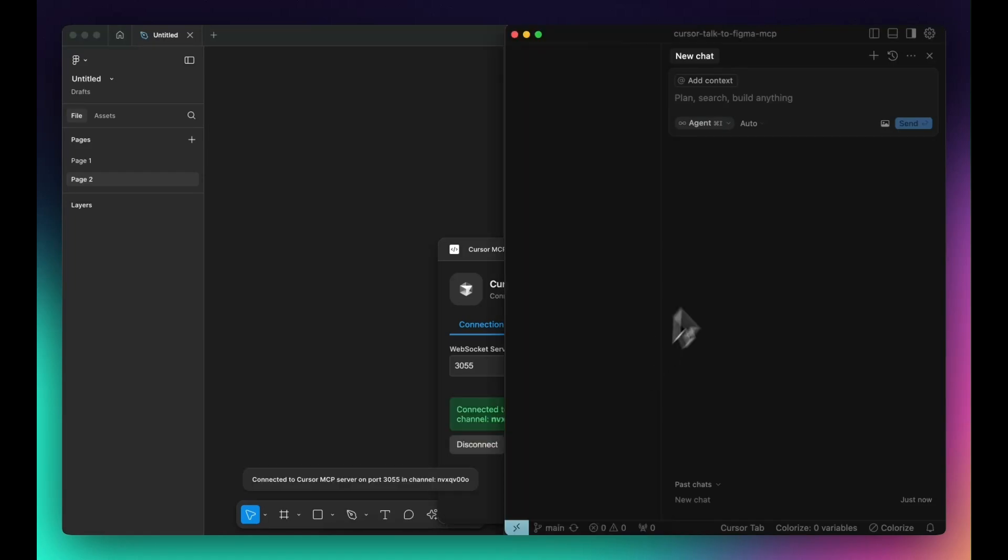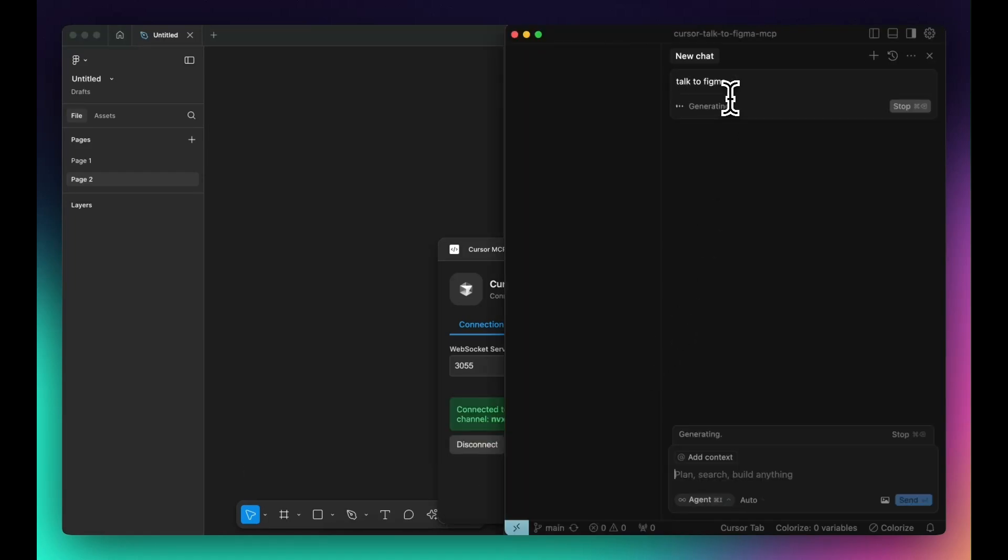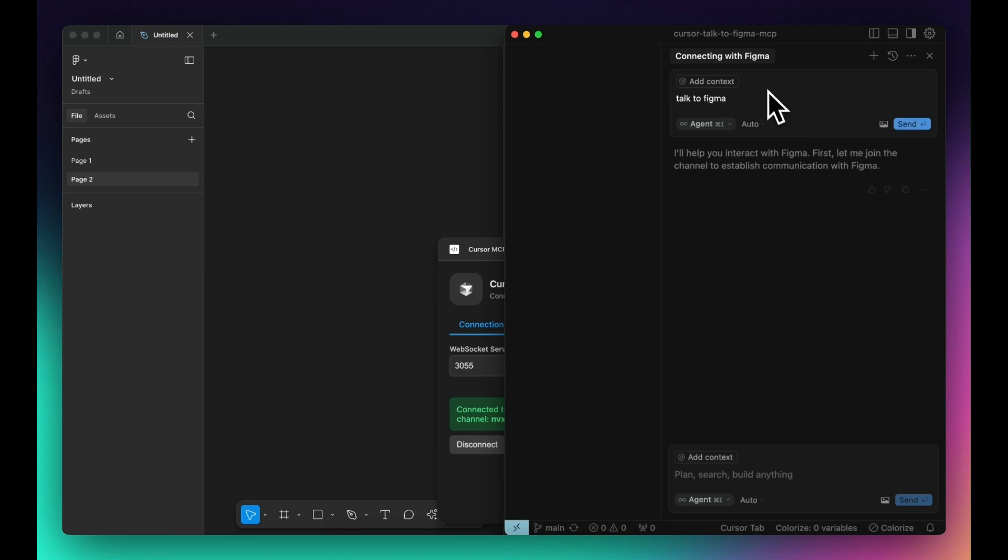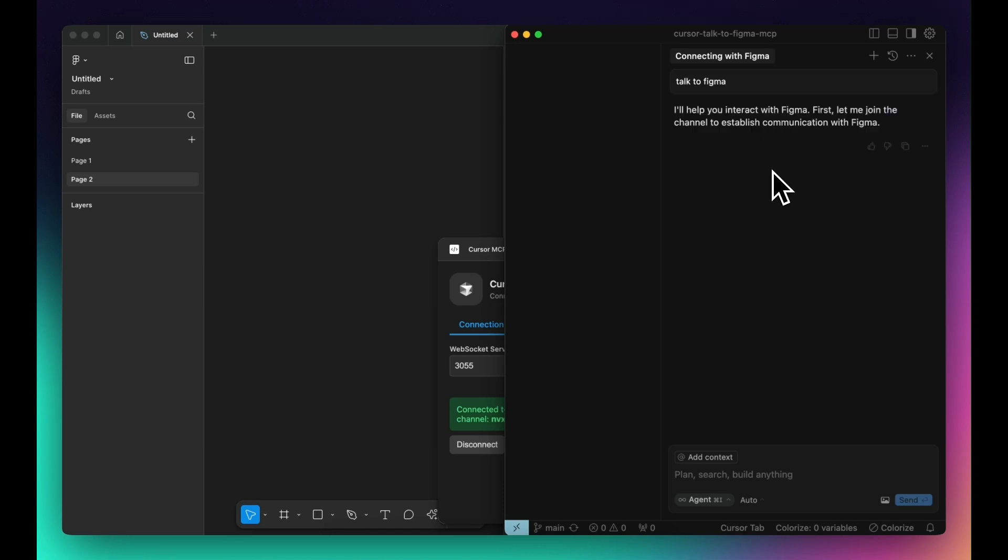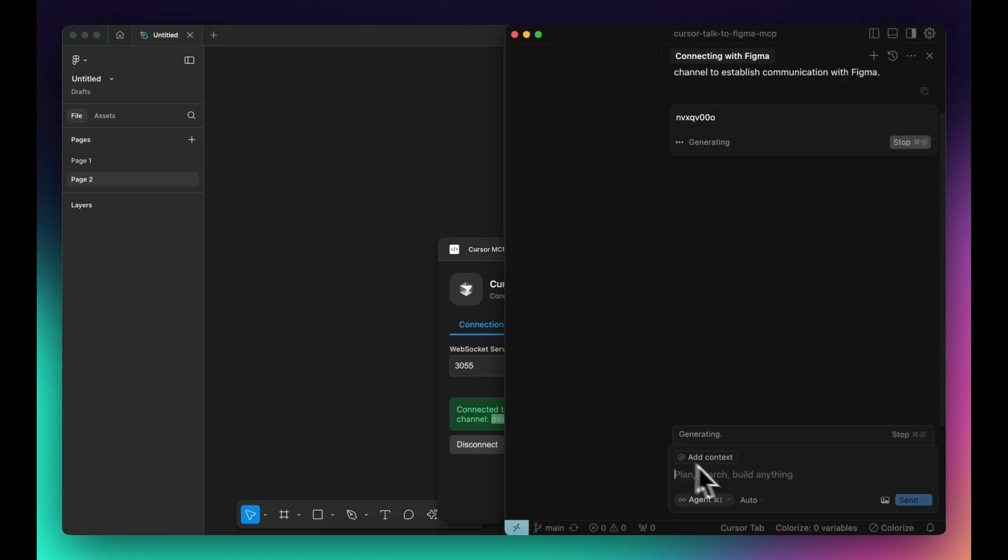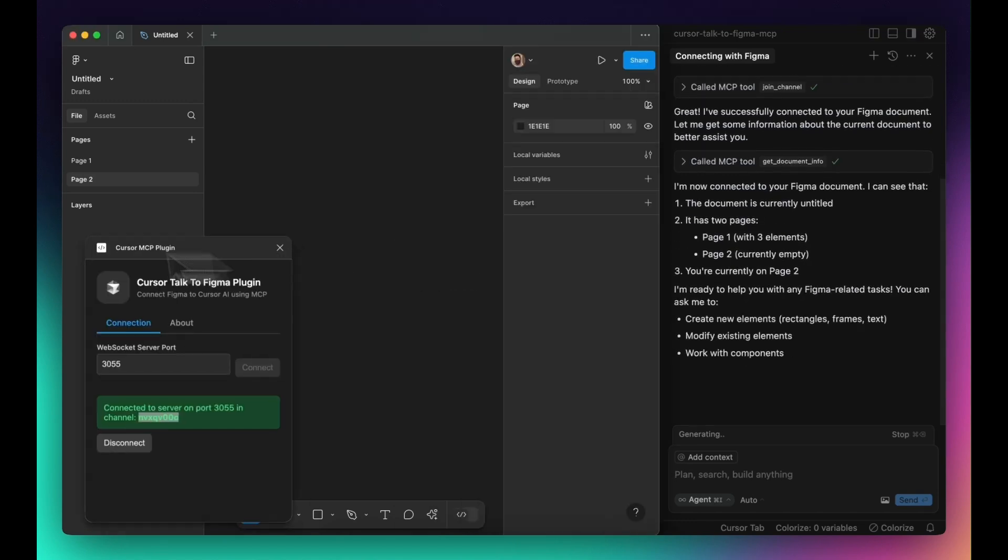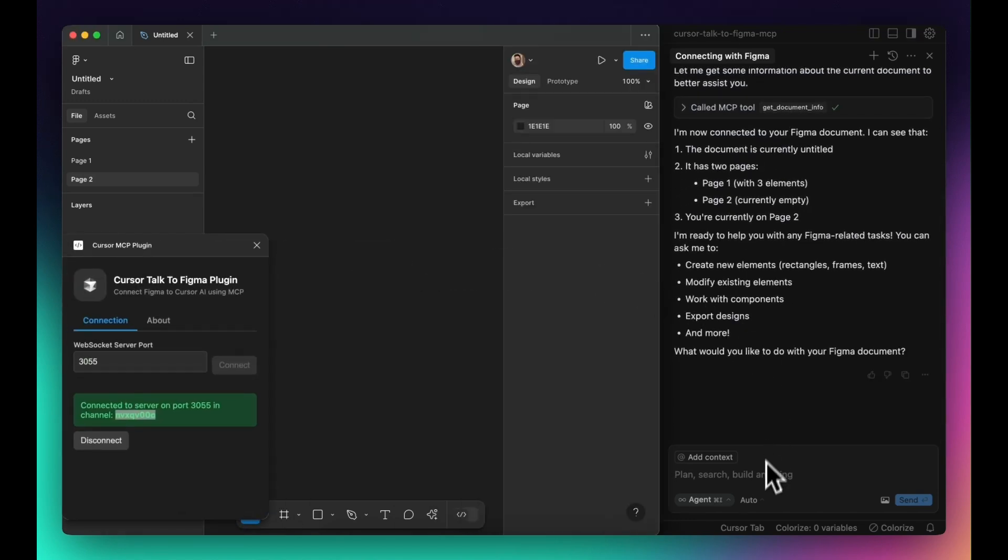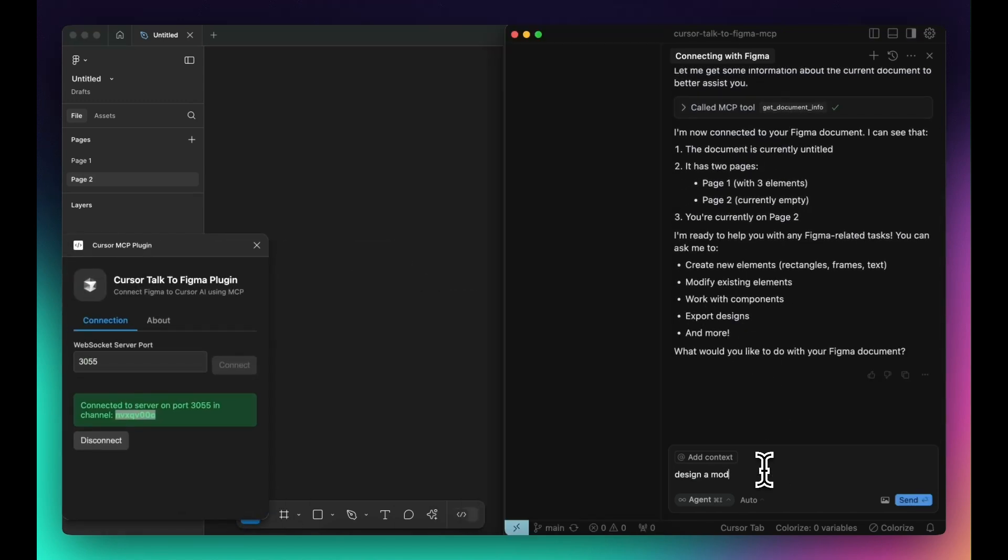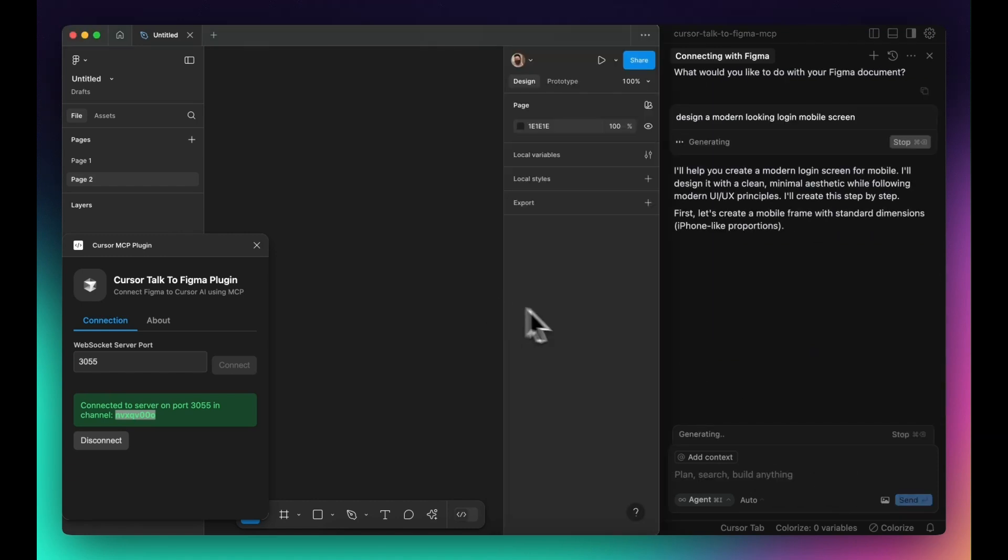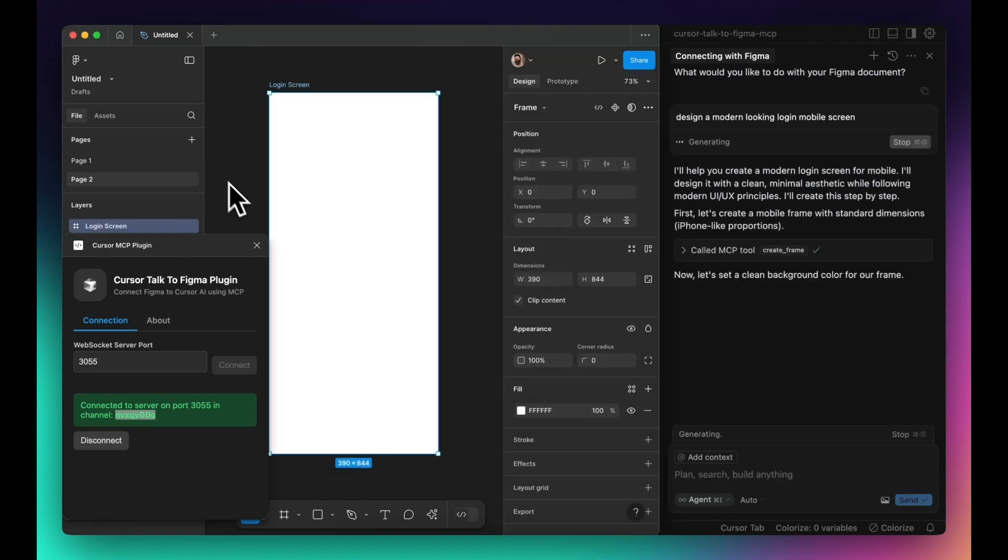Cursor AI just got a major upgrade. It can now read, modify, and interact with Figma designs automatically. With the help of an open-source MCP plugin, you can programmatically adjust UI elements inside Figma without manually tweaking each component. Let's set it up and see how it works.